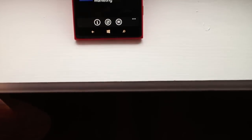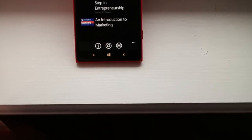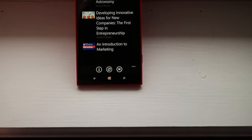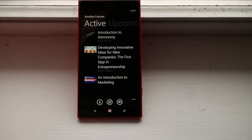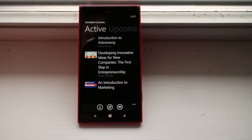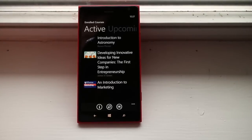Hi Windows Phone fans, I'm Mark for WP Central. In this video we take a look at Learn On The Go, a third-party app for Coursera.